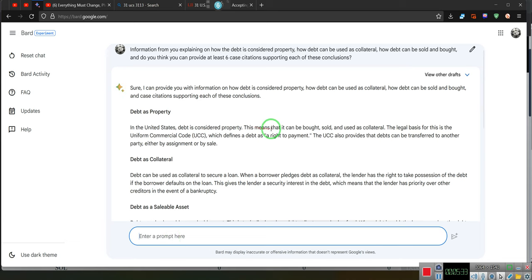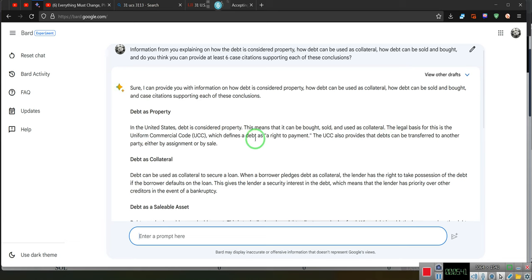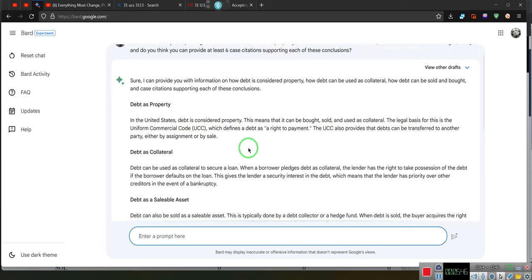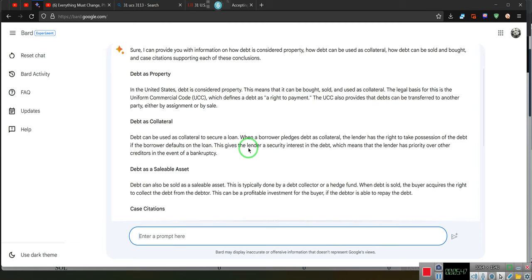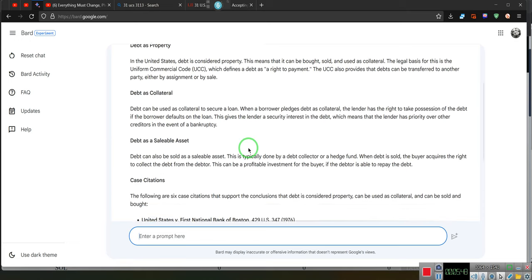Debt is property. Property in the United States debt is considered property. This means that it can be bought and sold and used as collateral. The legal basis for this is Uniform Commercial Code, which defines debt as the right to payment. UCC provides that debt can be transferred to another person, i.e., assigned or sold.